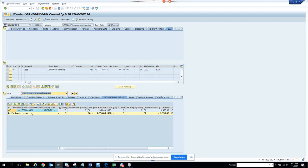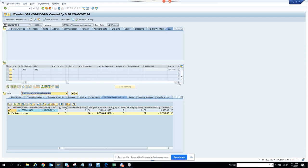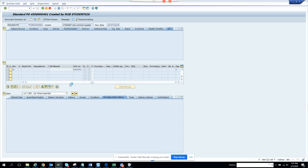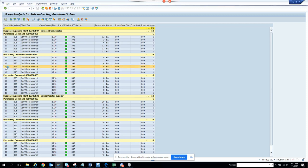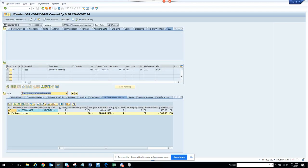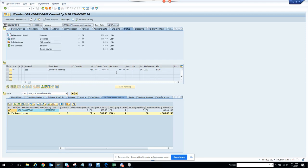Here we have three quantities for car wheel assembly. This is plant 1710 and this is the info record. So why does it show this — this is the requirement quantity. Let me double-click on these. This one has a quantity of two, and let's see the order status — two orders received.